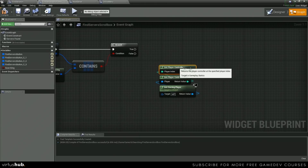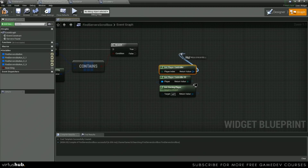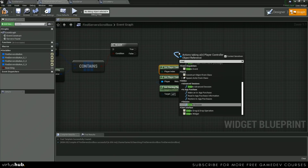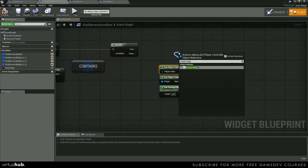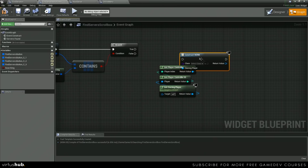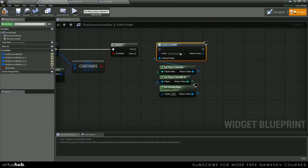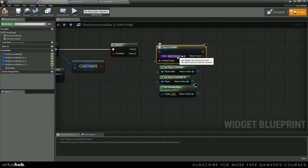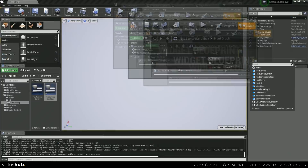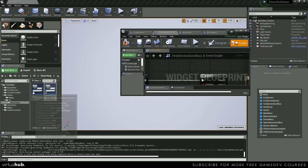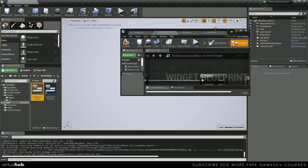And from here, we're going to create widget, and the class is going to be our Find Servers Button right here.